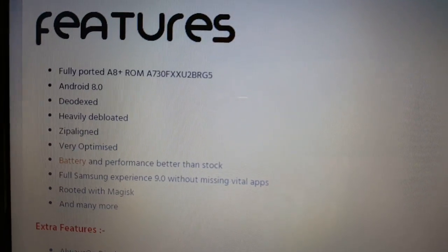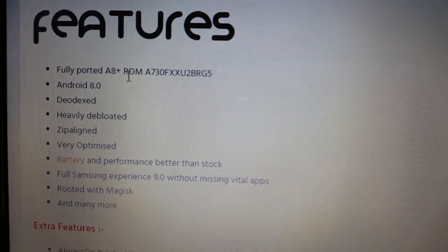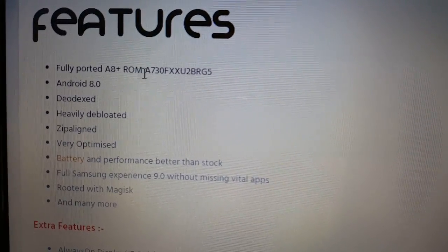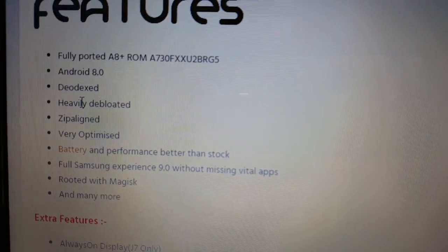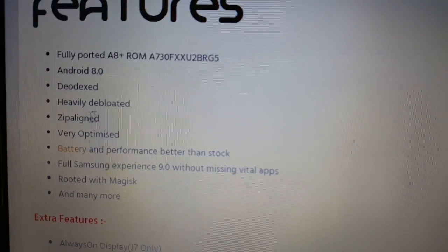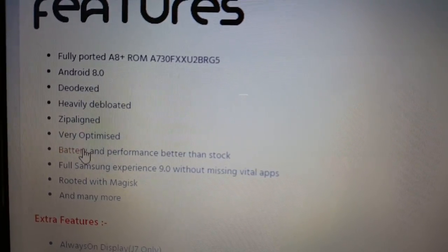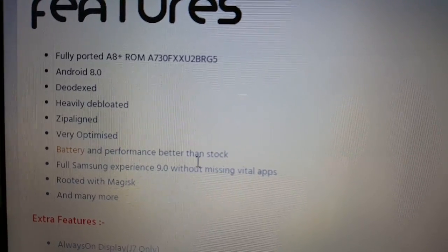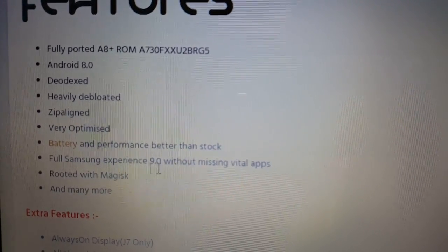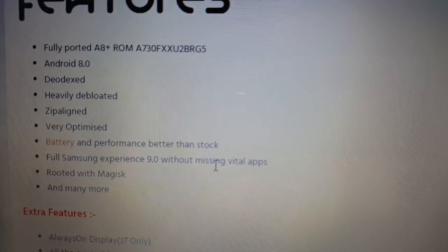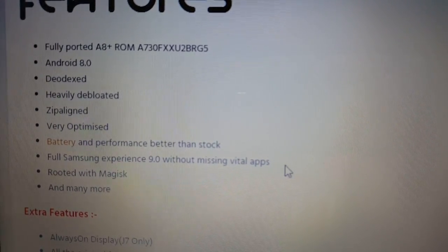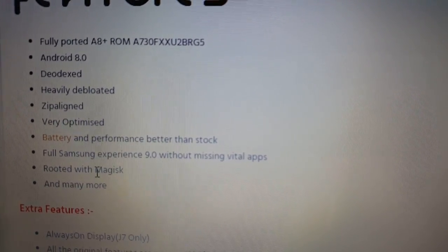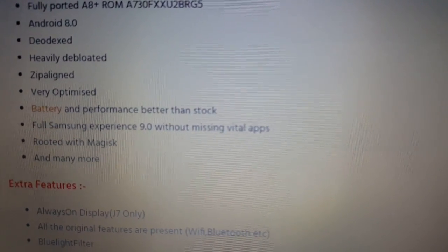And here's a list of the features. So fully ported A8 Plus ROM, Android 8.0, deoxed, heavily debloated, zipper line, very optimized, battery and performance better than stock. Full Samsung experience 9.0 without missing vital apps. It's also rooted with Magisk and many more.